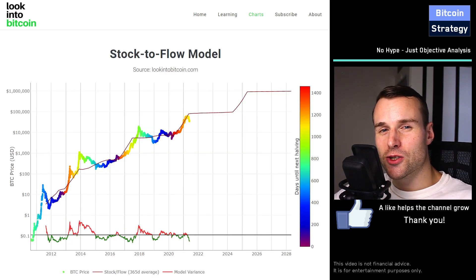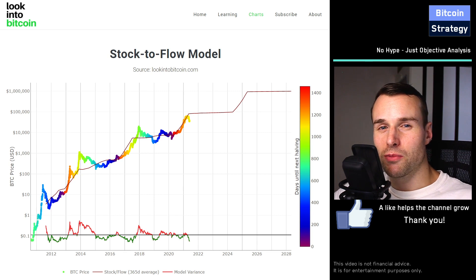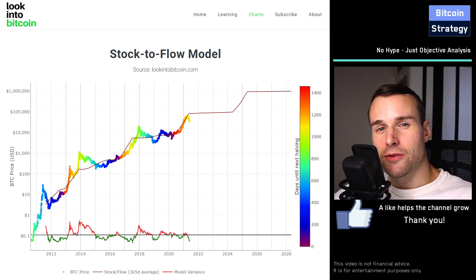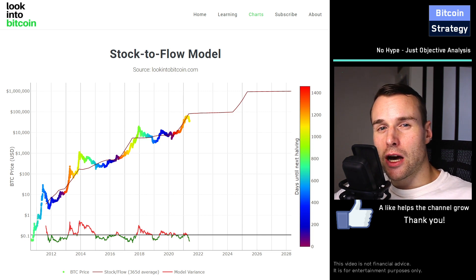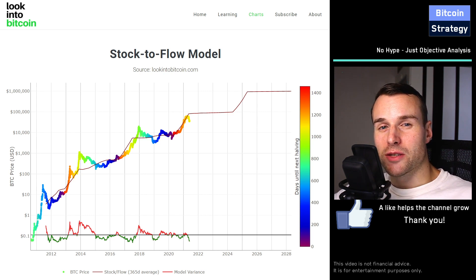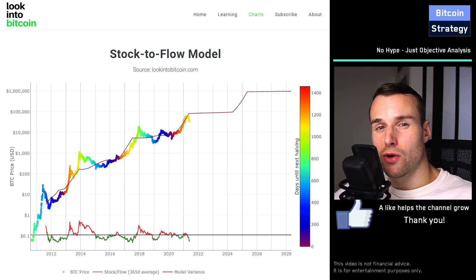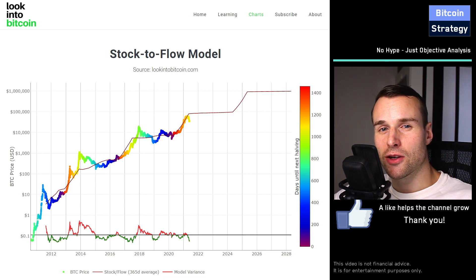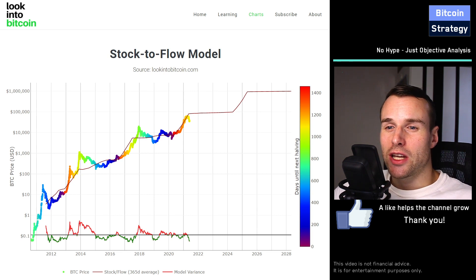The stock-to-flow model is one of the most popular price prediction models for Bitcoin. The way the model works is it looks at different commodities — say gold and silver — and tries to find out what is the annual new supply that hits the market. Based on how high or low the supply is, it comes up with an ideal or modeled market cap for that commodity. Since gold gets produced less per year than silver, it's more rare, and thus gold has a higher market cap. You make a regression analysis of how much new supply hits the market versus the market cap of the commodity, and then you extrapolate and build something similar for Bitcoin.